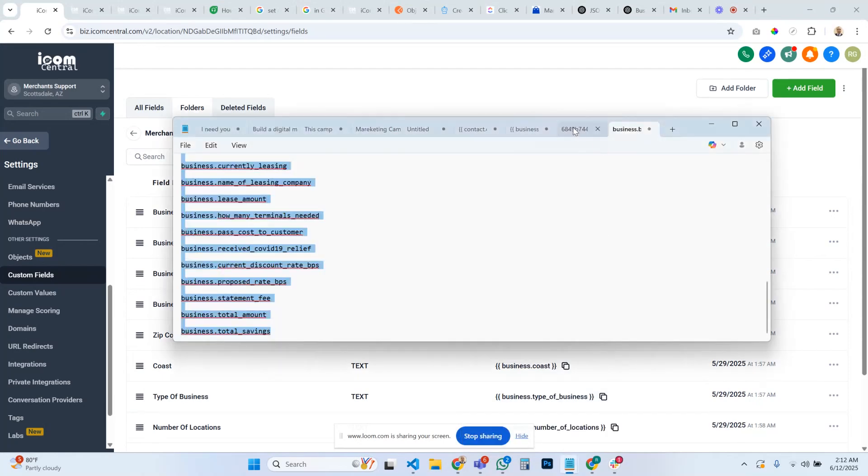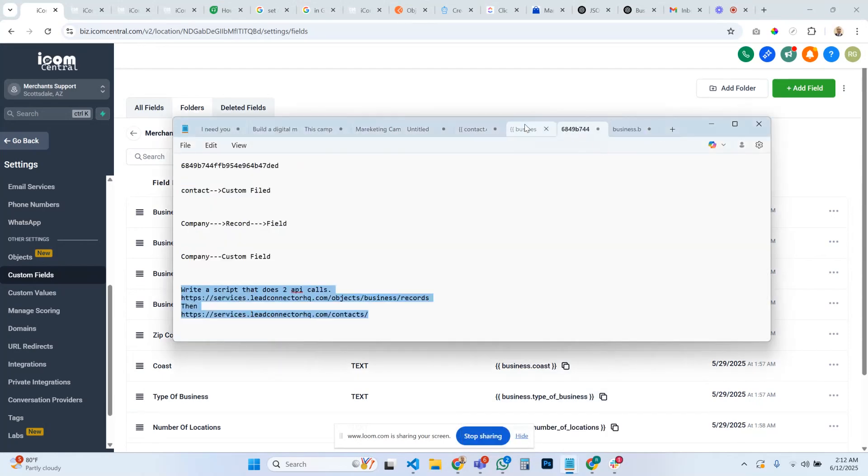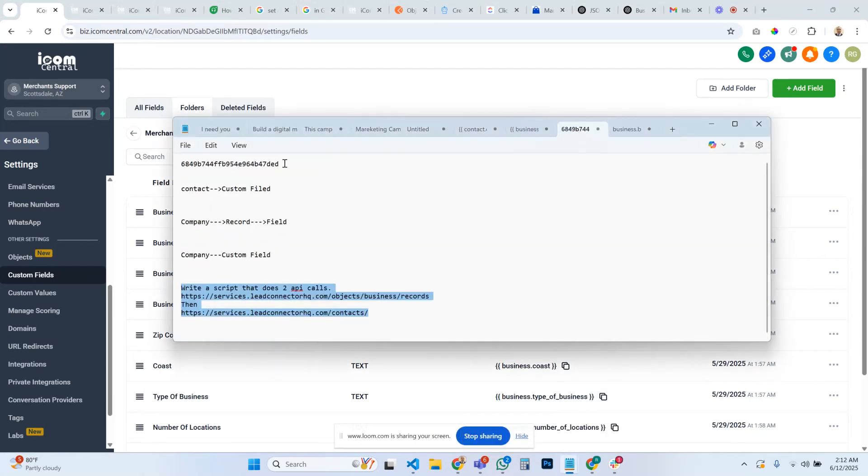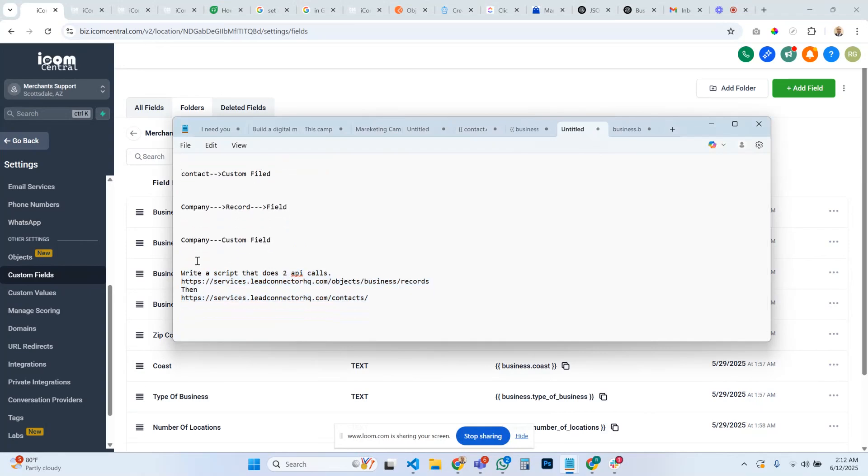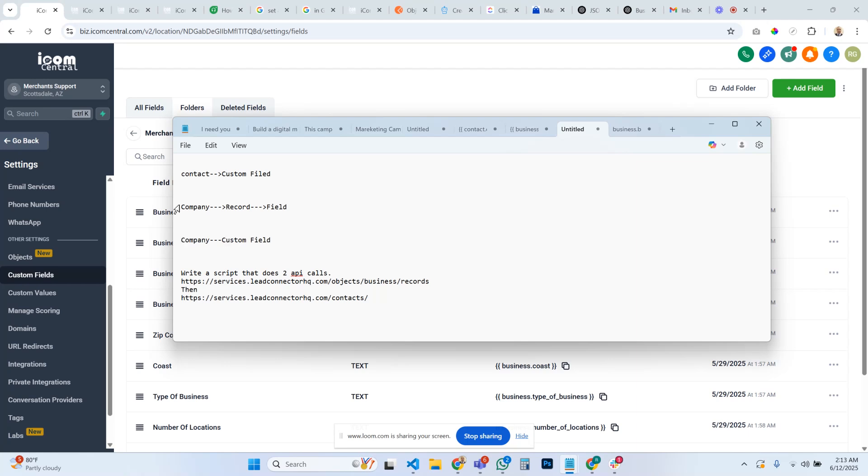The hierarchy looks like I think I had it written up here earlier like this. The way this works is normally you have contacts and inside of contacts you have a couple custom fields. Based on the interface it kind of looks like that way for a company, but it's not.